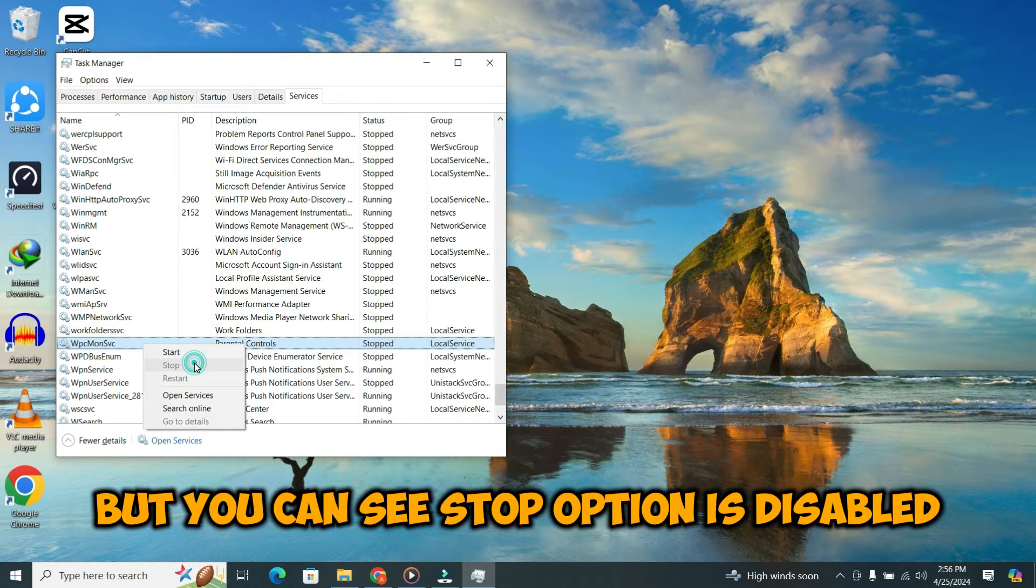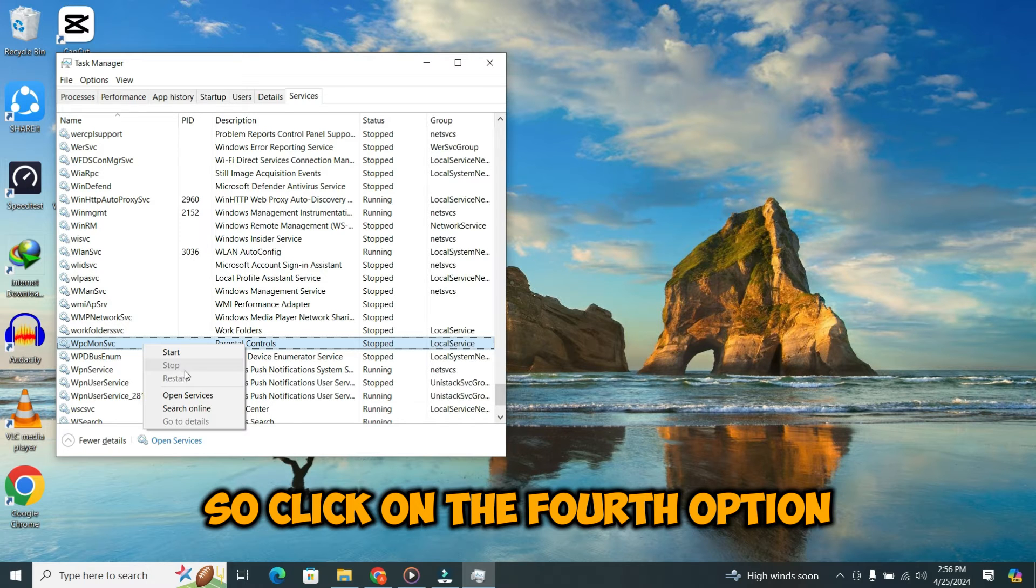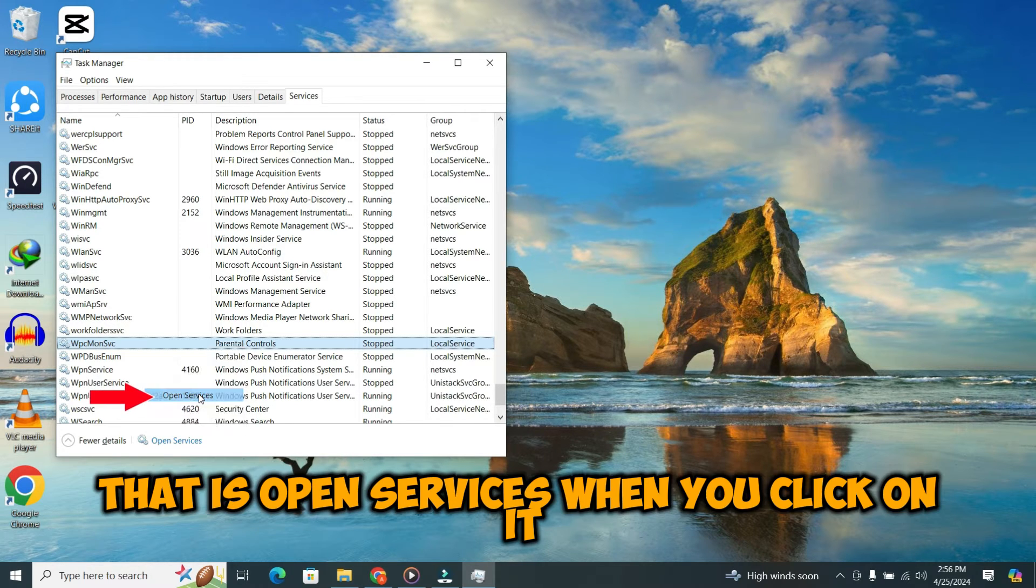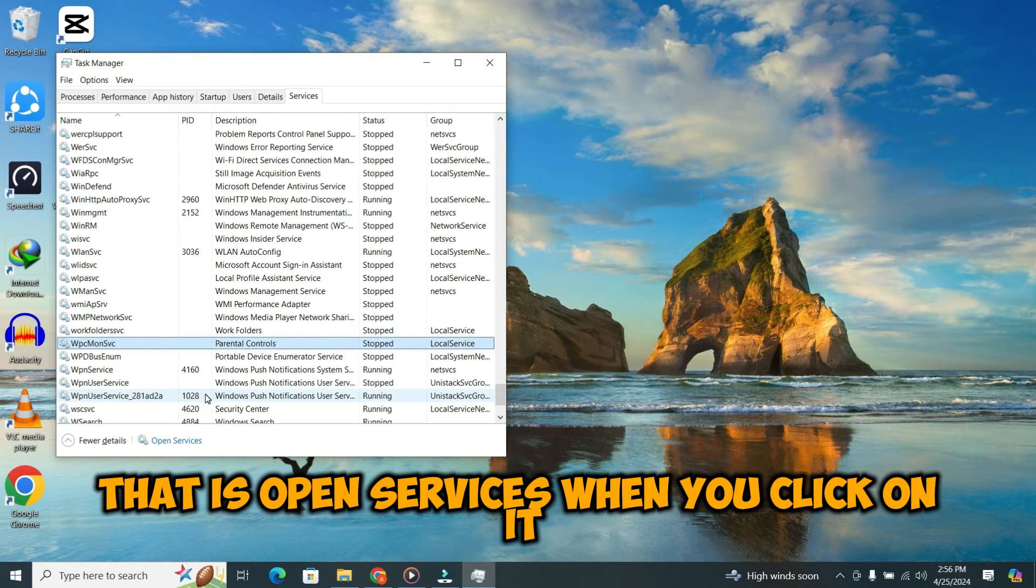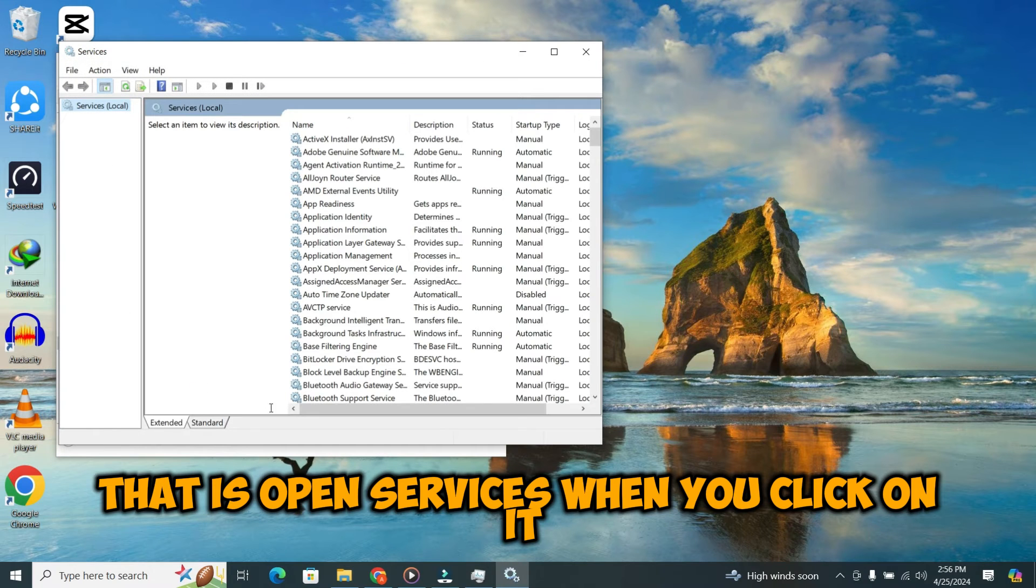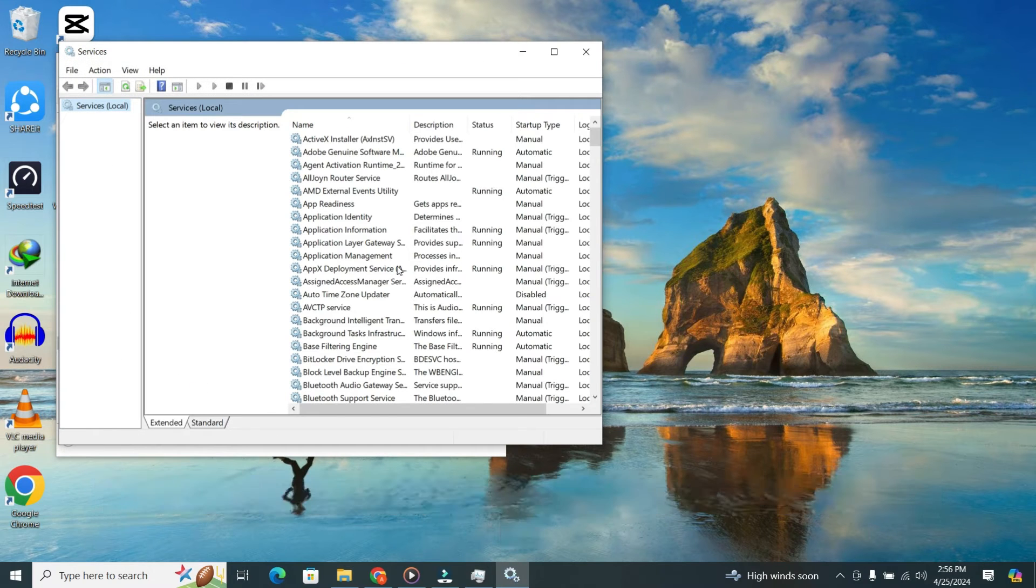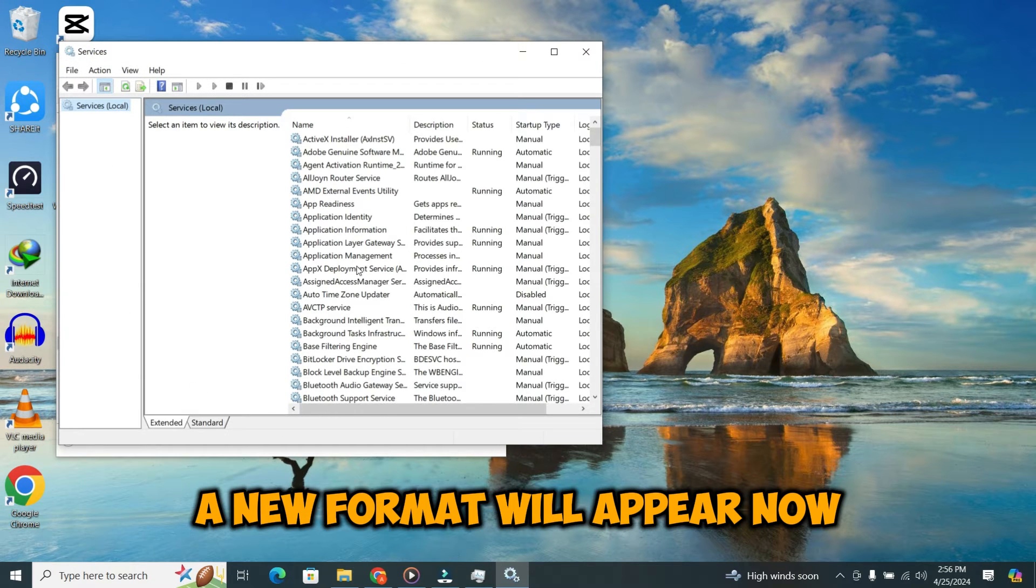But you can see the Stop option is disabled. So, click on the fourth option that is Open Services. When you click on it, a new window will appear.